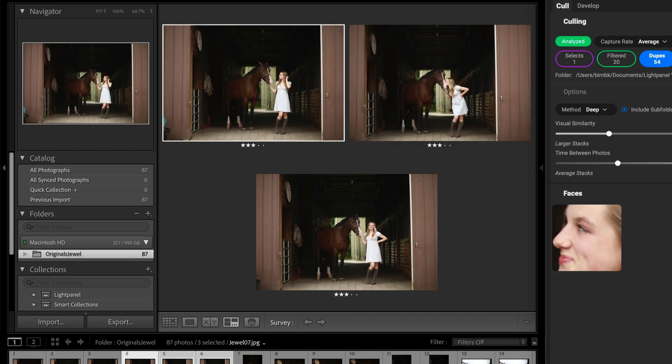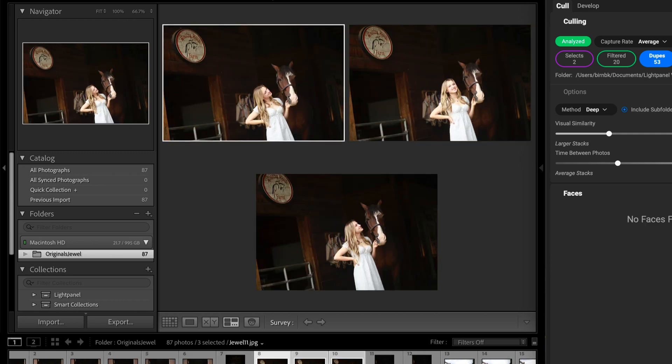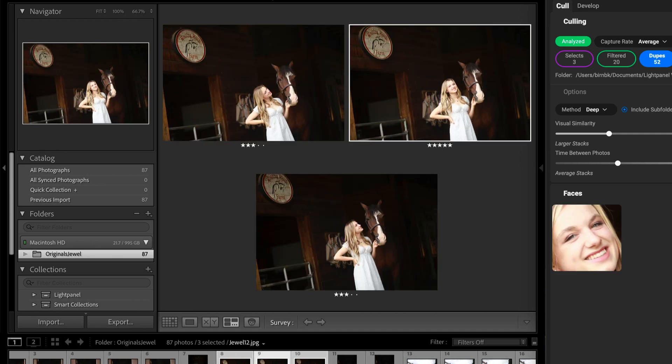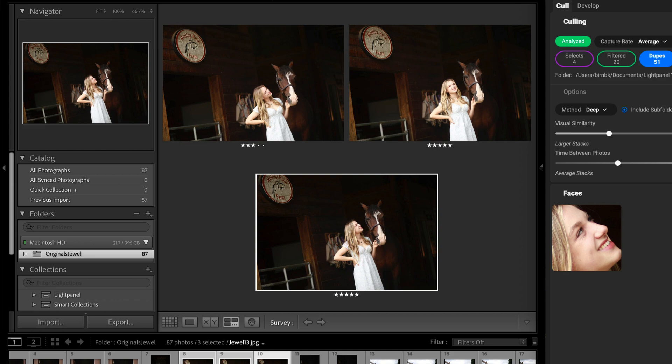I like to use the 5 key on my keyboard to mark my favorites and move them into my Selects folder, but you can use whatever shortcut fits your workflow.